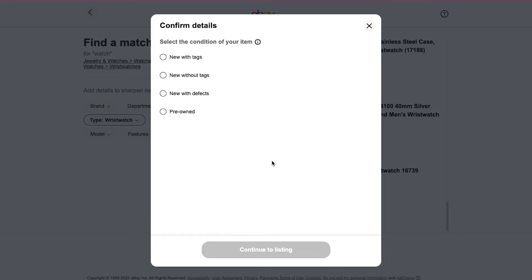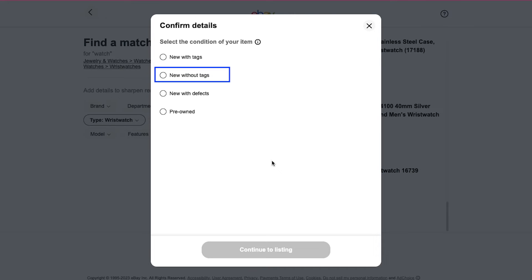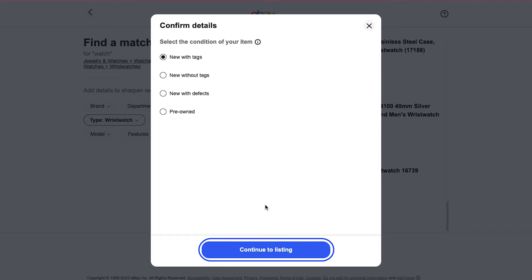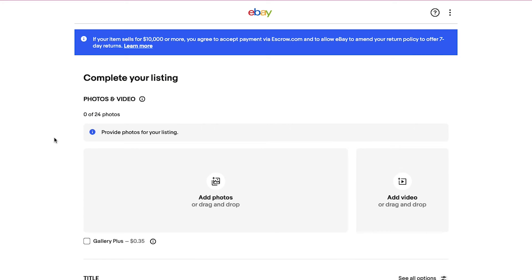On the pop-up window, select the condition of your item. You have options like new with tags, new without tags, new with defects, and pre-owned. Select the appropriate option — here we're going with new with tags — and then click the Continue to Listing button. This is the listing page where you need to specify all the details and description of your product.